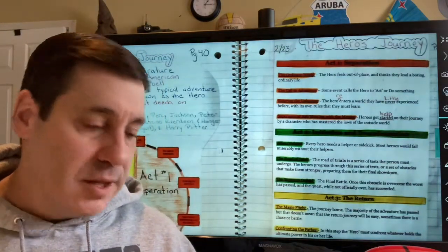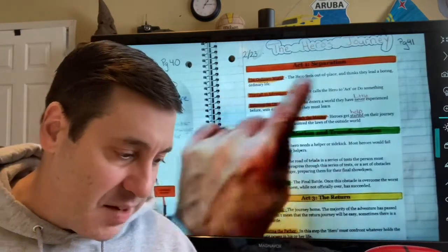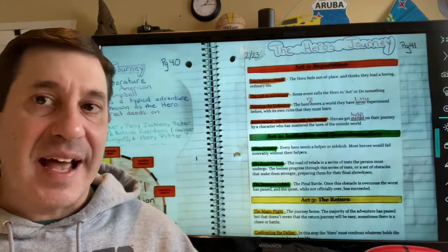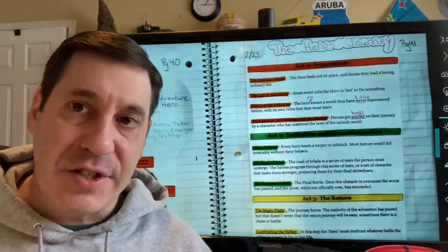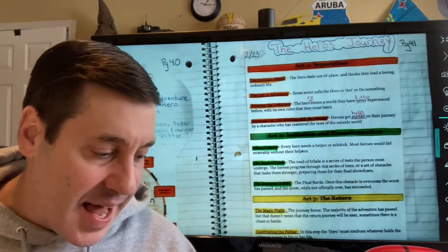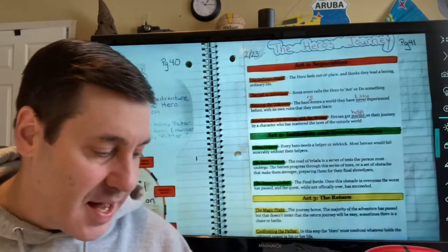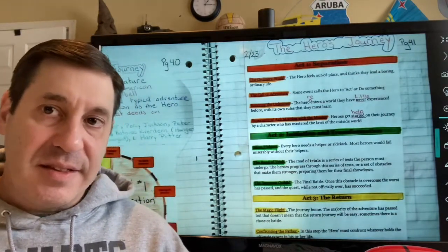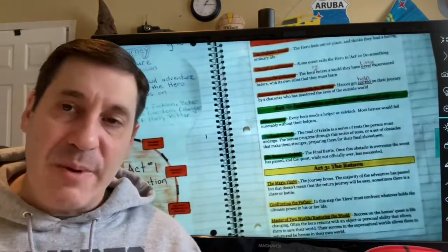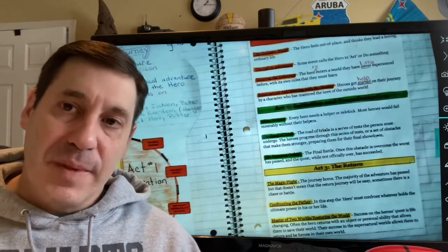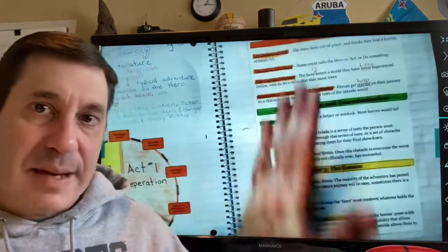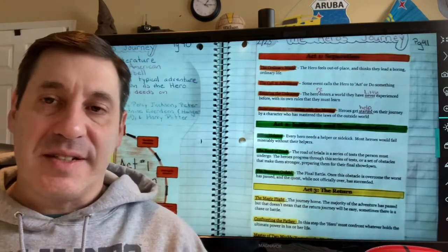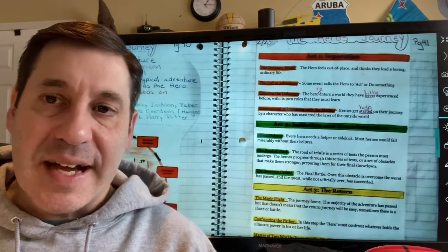As we read Harry Potter, we're going to look for all the ways Harry doesn't fit in with the ordinary world, how he feels out of place, how he gets a call to adventure requiring a choice, how he enters a world he has little experience with, and how he gets help from his mentors and allies. He'll face the road of trials, a supreme ordeal awaits him in the Chamber of Secrets, he'll go through a magic flight, confront the authority figure, and ultimately master and save the world. We'll use this outline along with our readings to analyze how Harry fits this pattern.